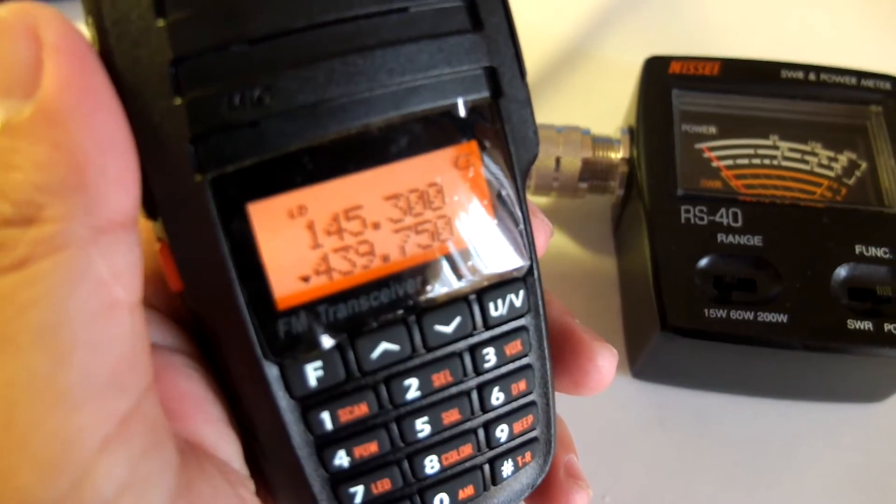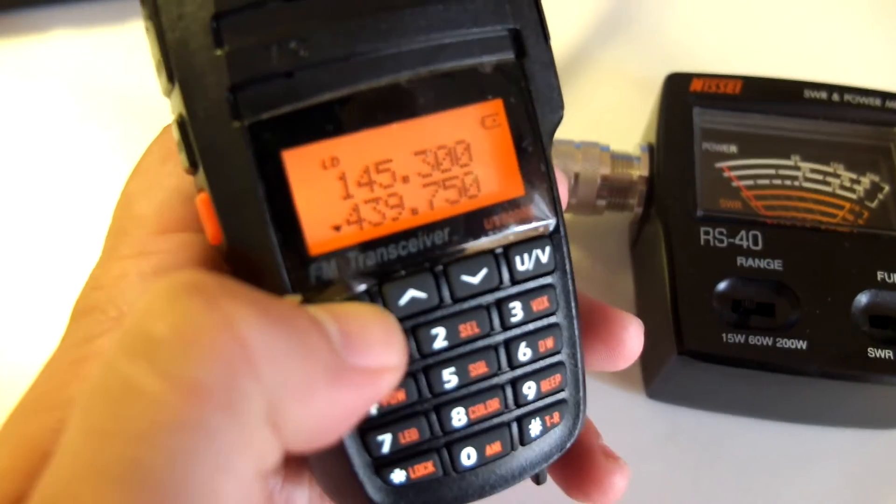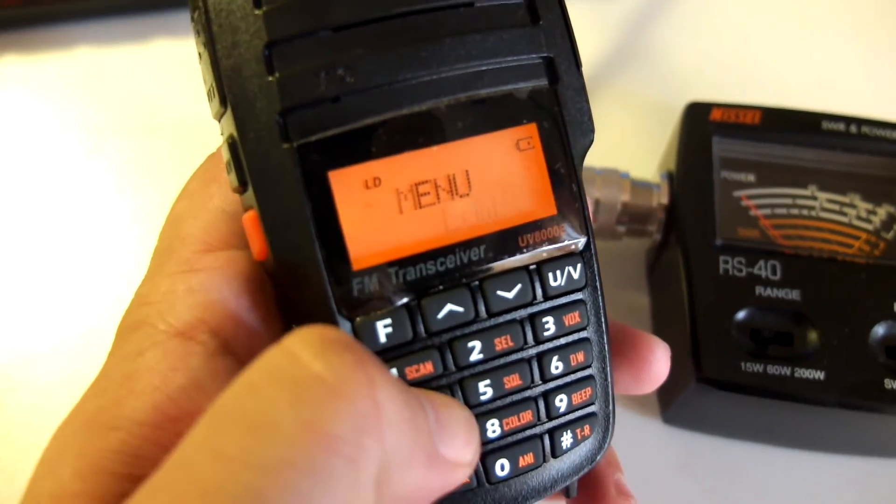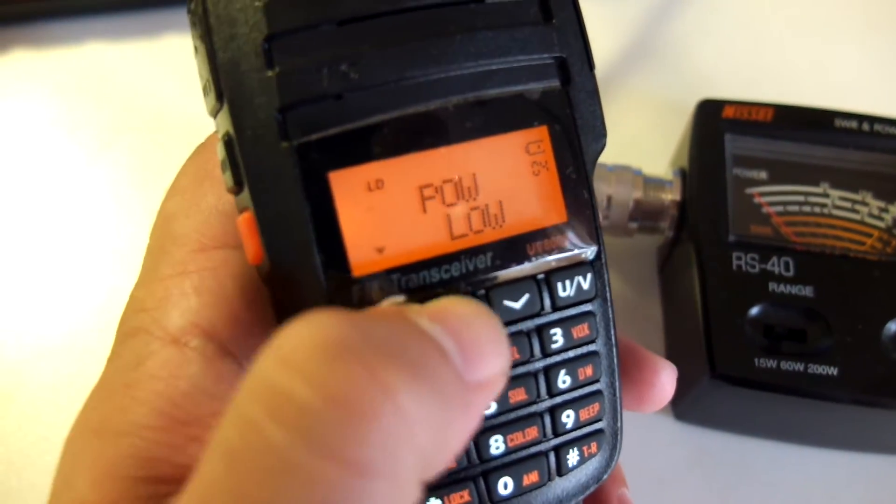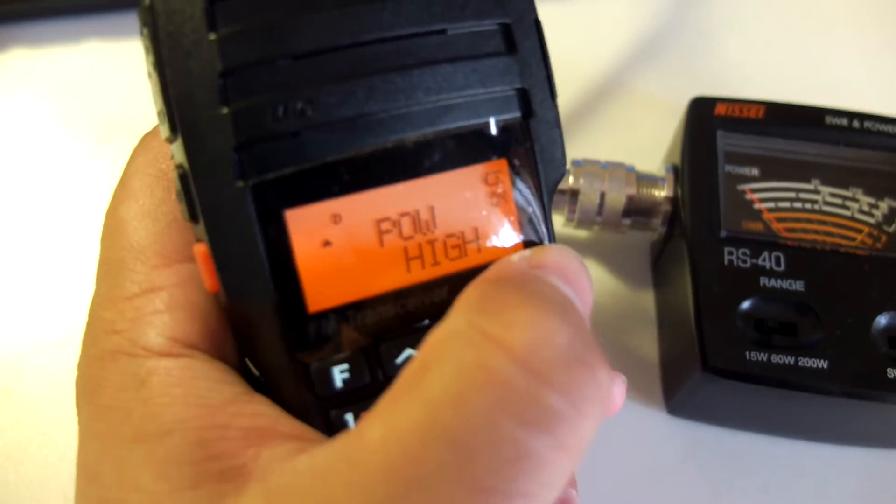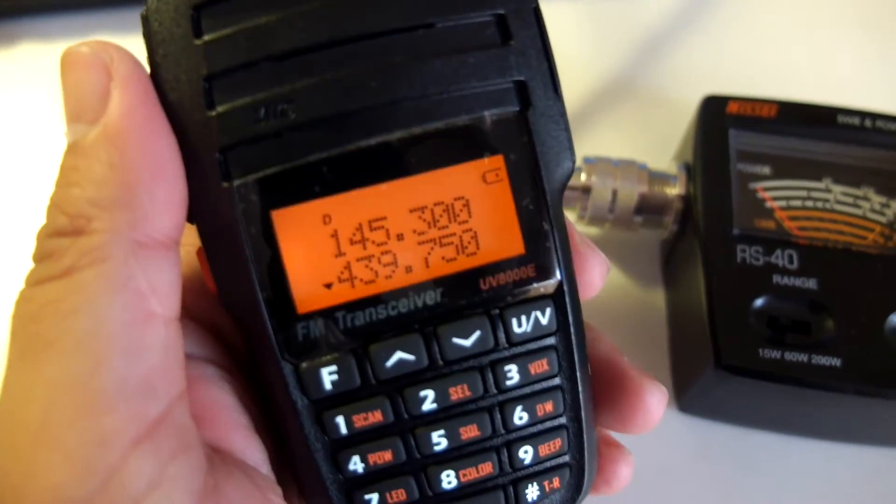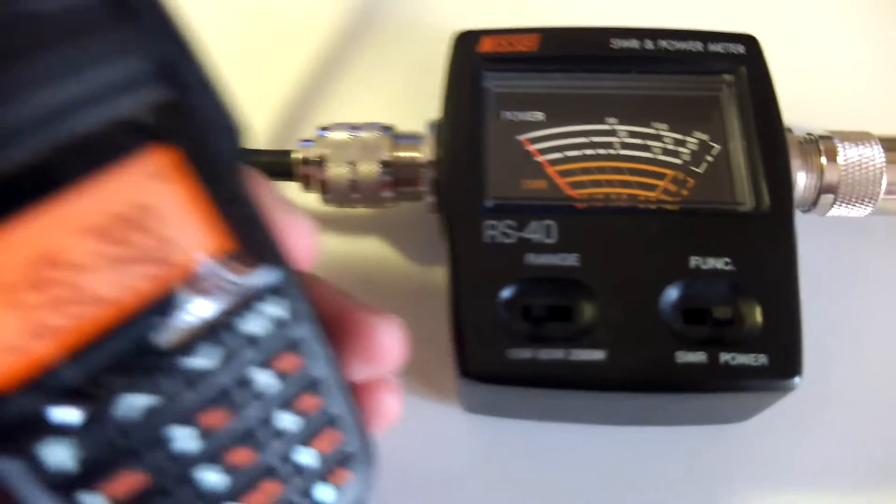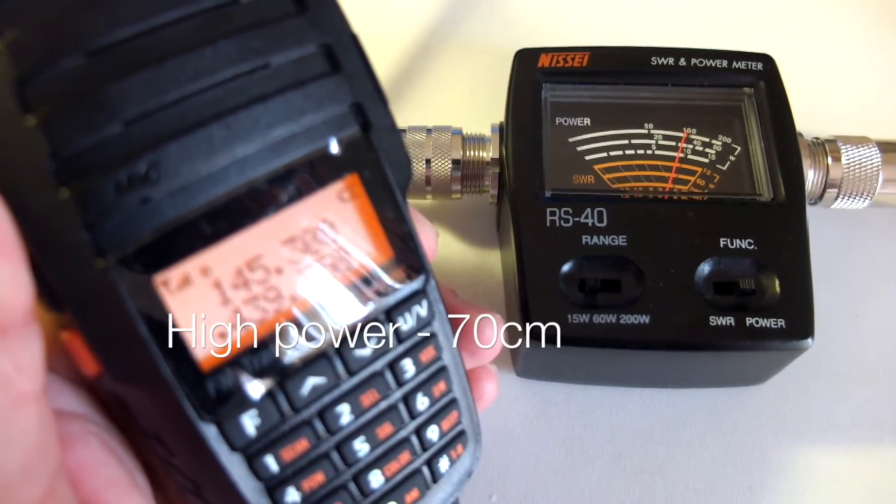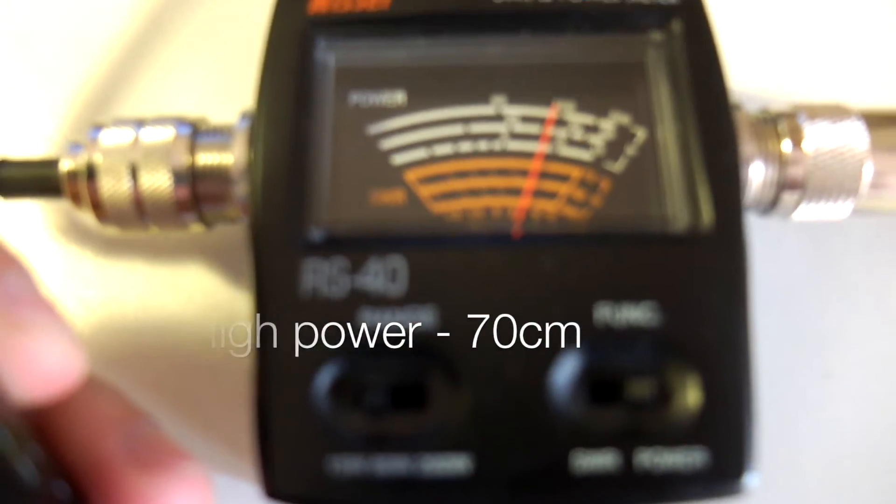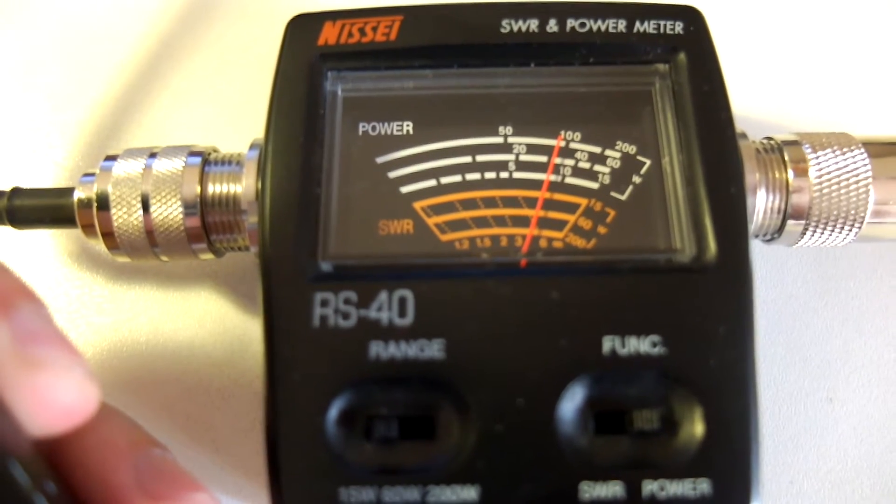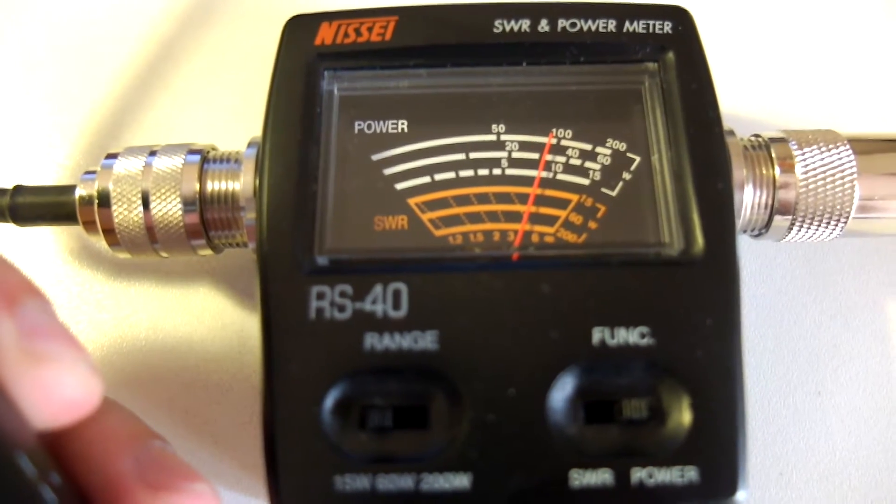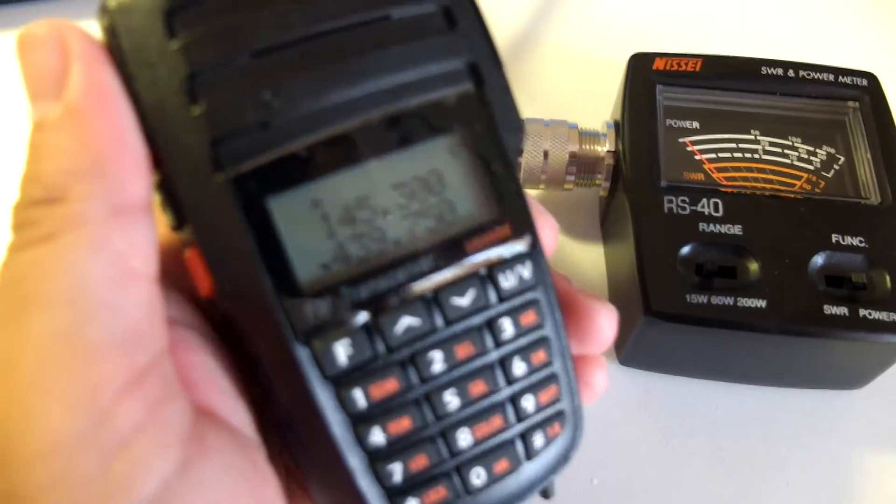Now let's go to 70 centimeters. Put it on high power here also. Here it is. Power high on 70 centimeters. And press it. Oh my! This is 9 watts. This is excellent.